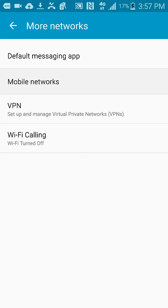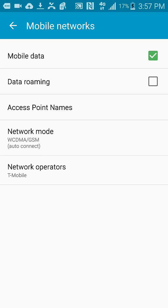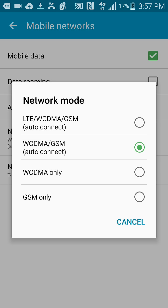From here you would go to Network Mode. As you can see right now I am on the WCDMA.